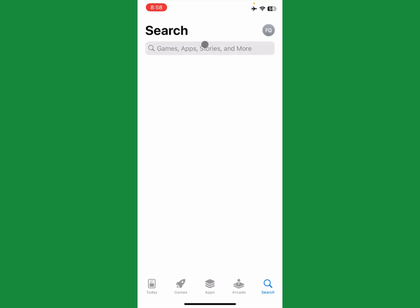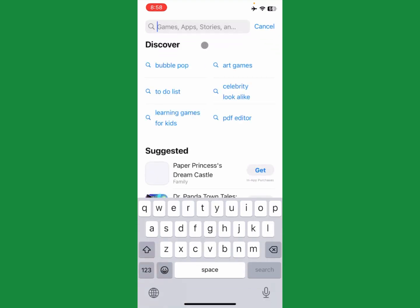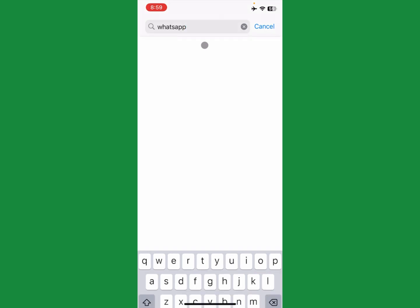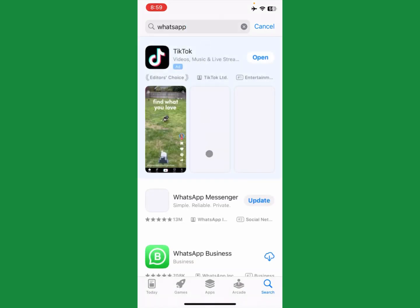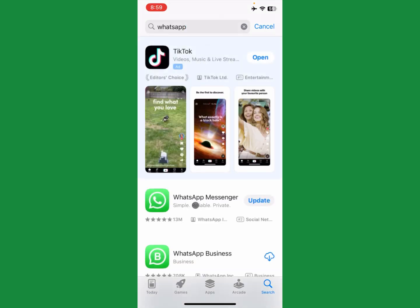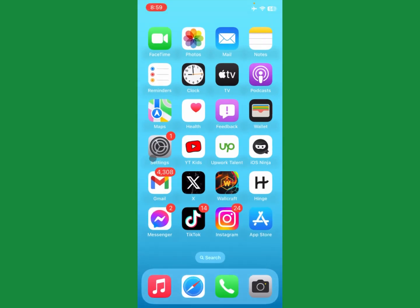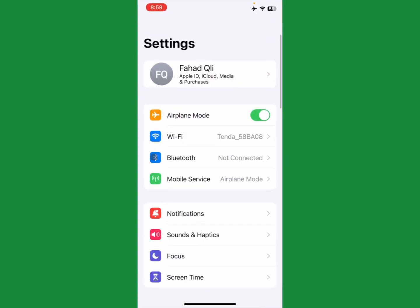Open your App Store on your iPhone and search for WhatsApp. After searching, click on WhatsApp Messenger and update your WhatsApp from here. After the update is done, go back.